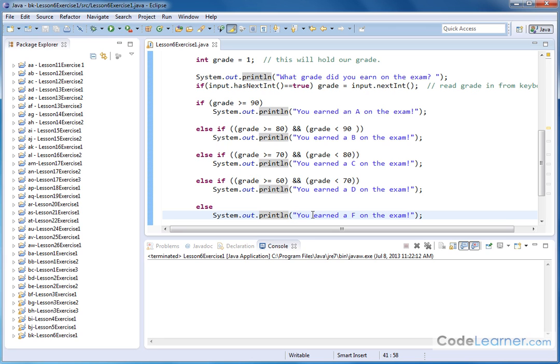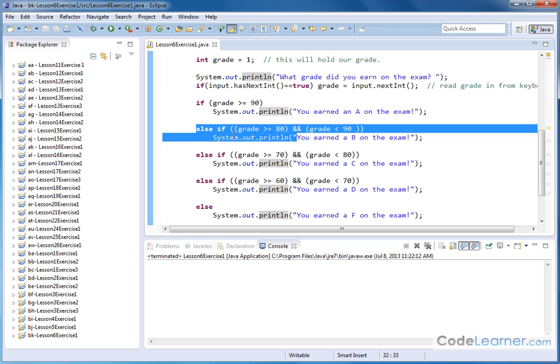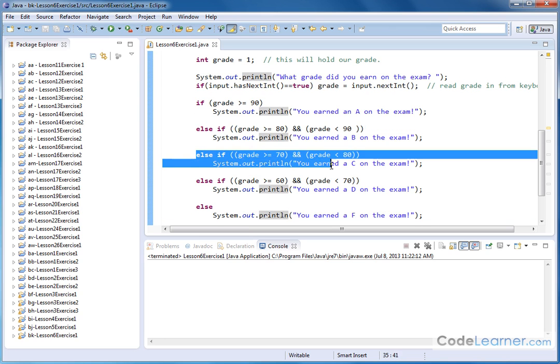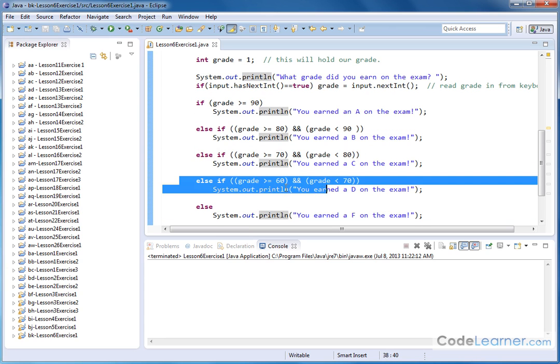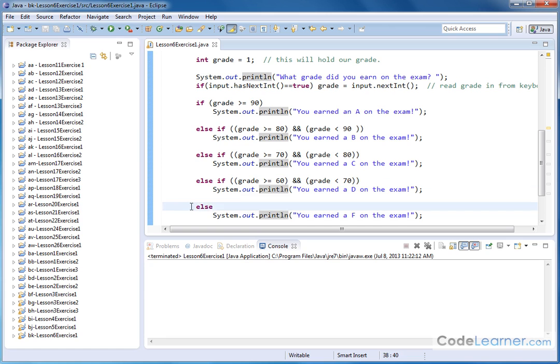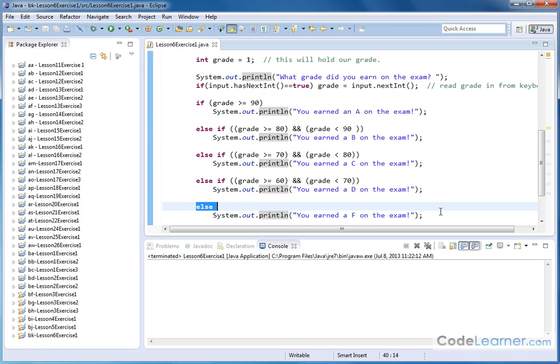So again there are lots of different variations in how you could pull this off but what we're doing is we're checking the first one and if that's not true we'll check the second one. If that's not true check the third one. If that's not true check the fourth one. If that's not true this else will definitely execute for sure. So let's go and run it.